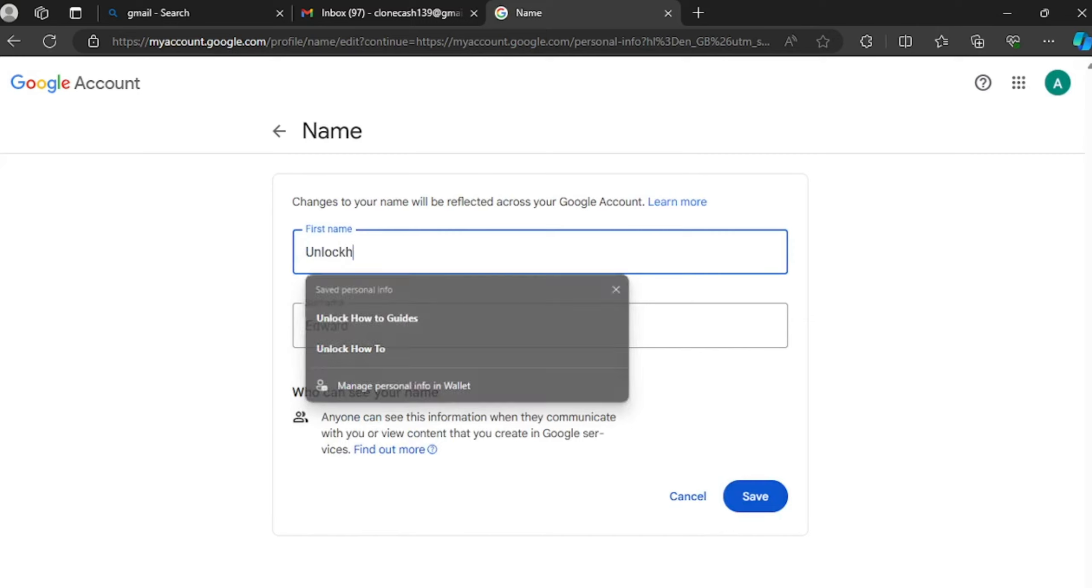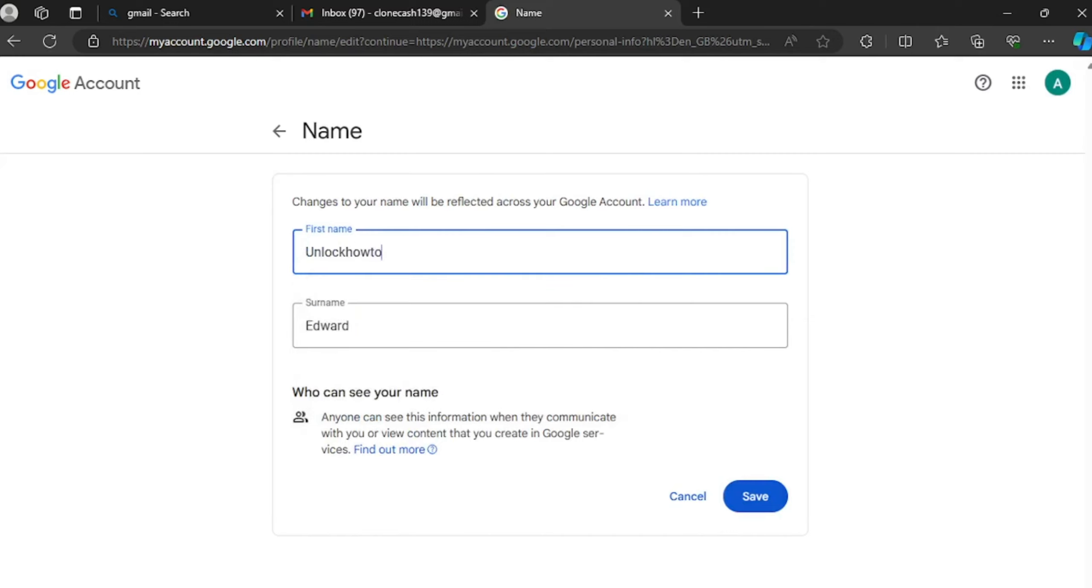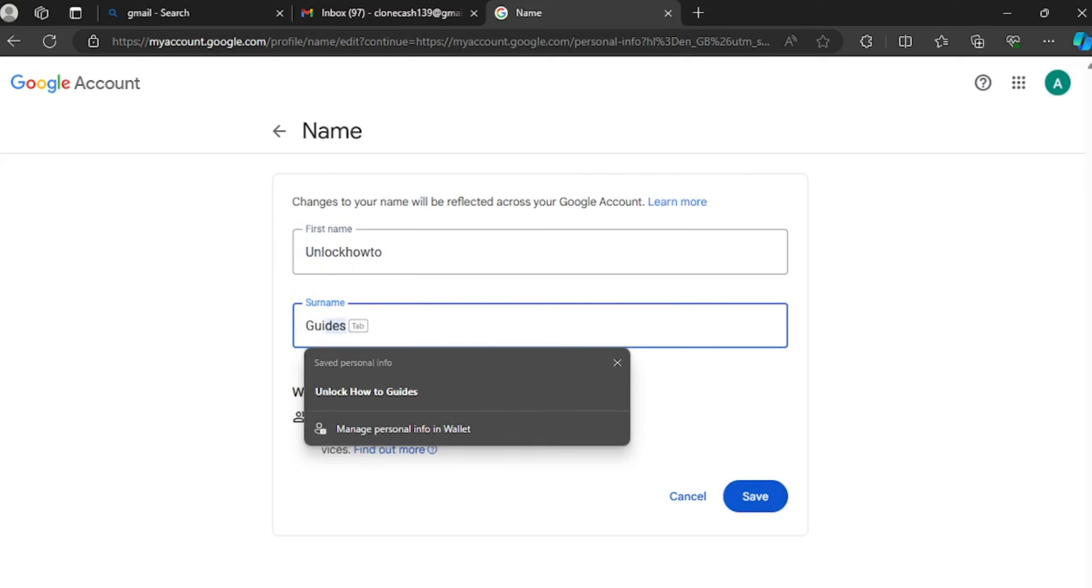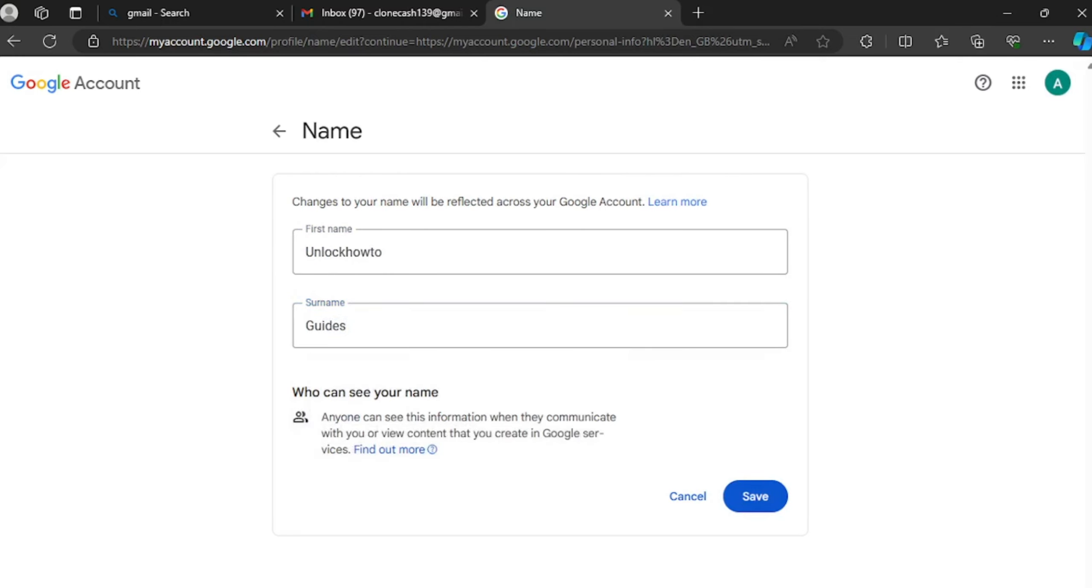Unlock How To - stay with me for a minute - Unlock How To guys. Now you click on save.